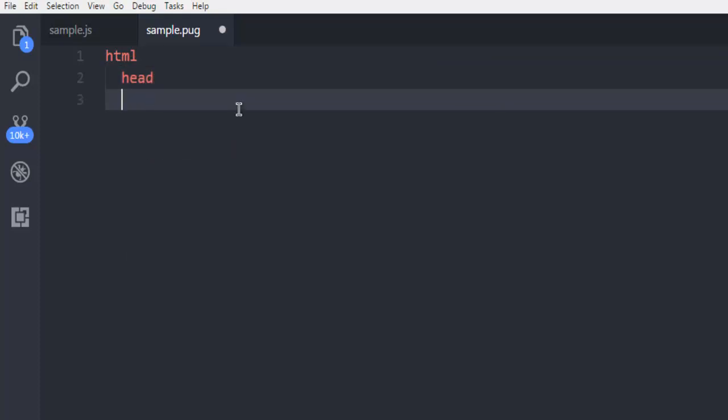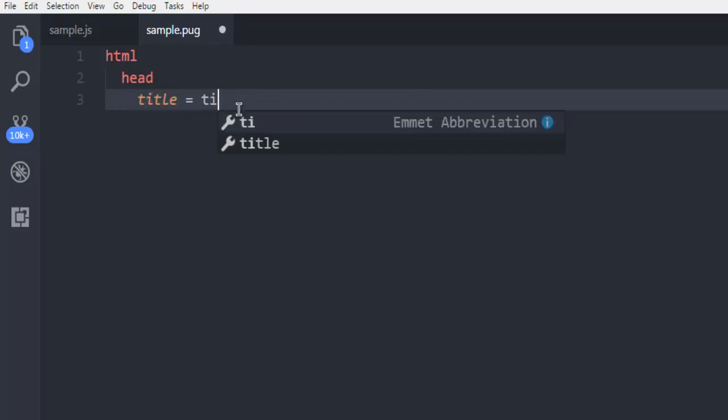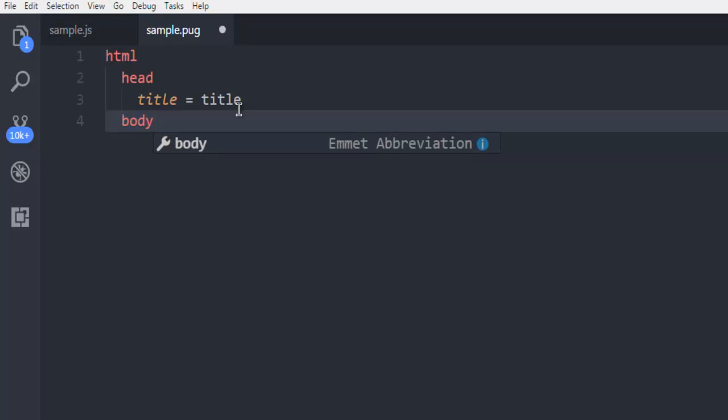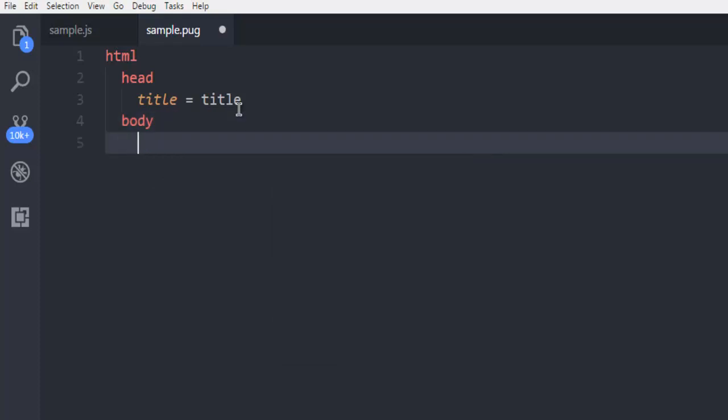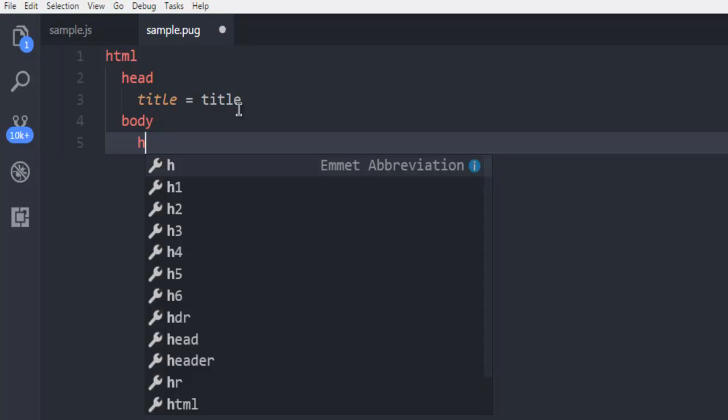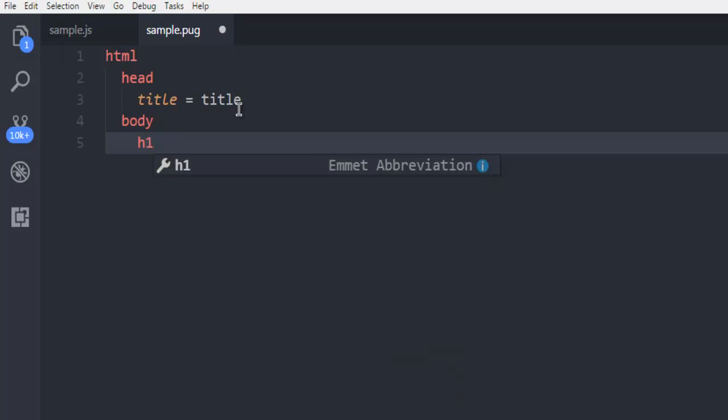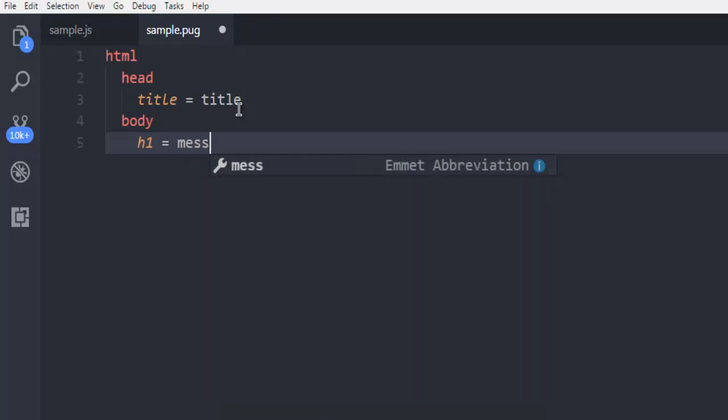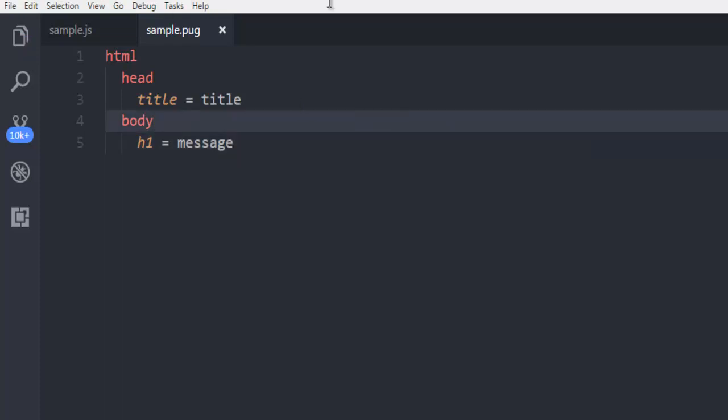So first HTML and head tag. We're going to use title, and then point to title. And then we're going to go for body tag, and here I'm going to use h1 tag to basically show a message. And then I'm going to save this file and we're going to basically render this code.